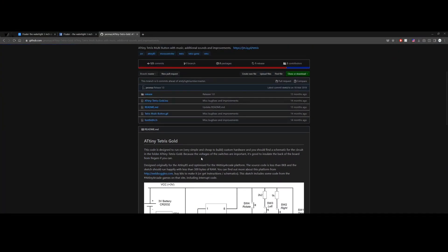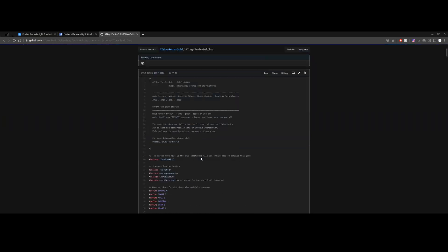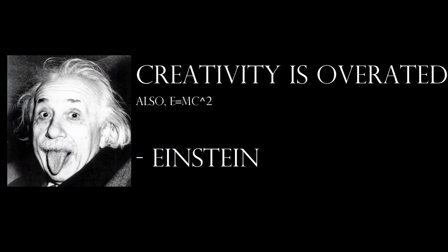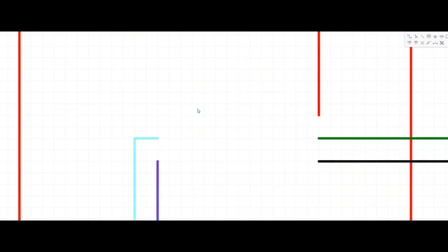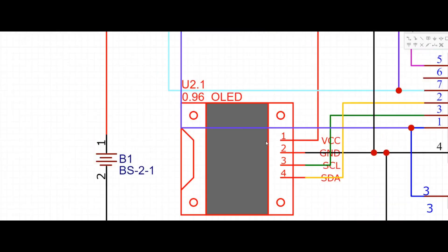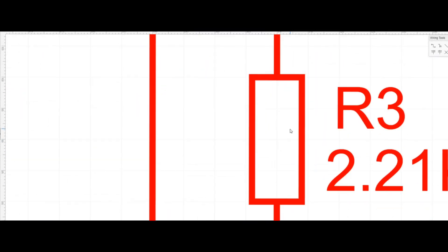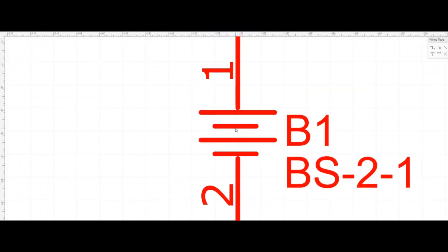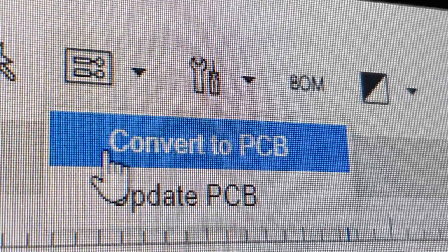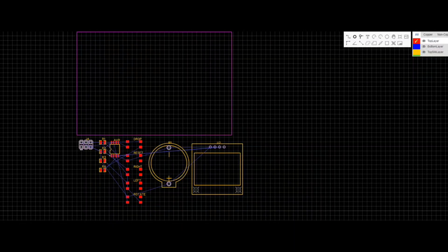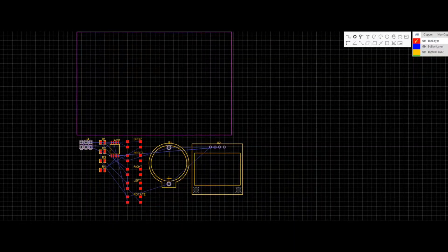First we need to find the code. Now we make the schematics. Turn it into PCB. Arrange them.